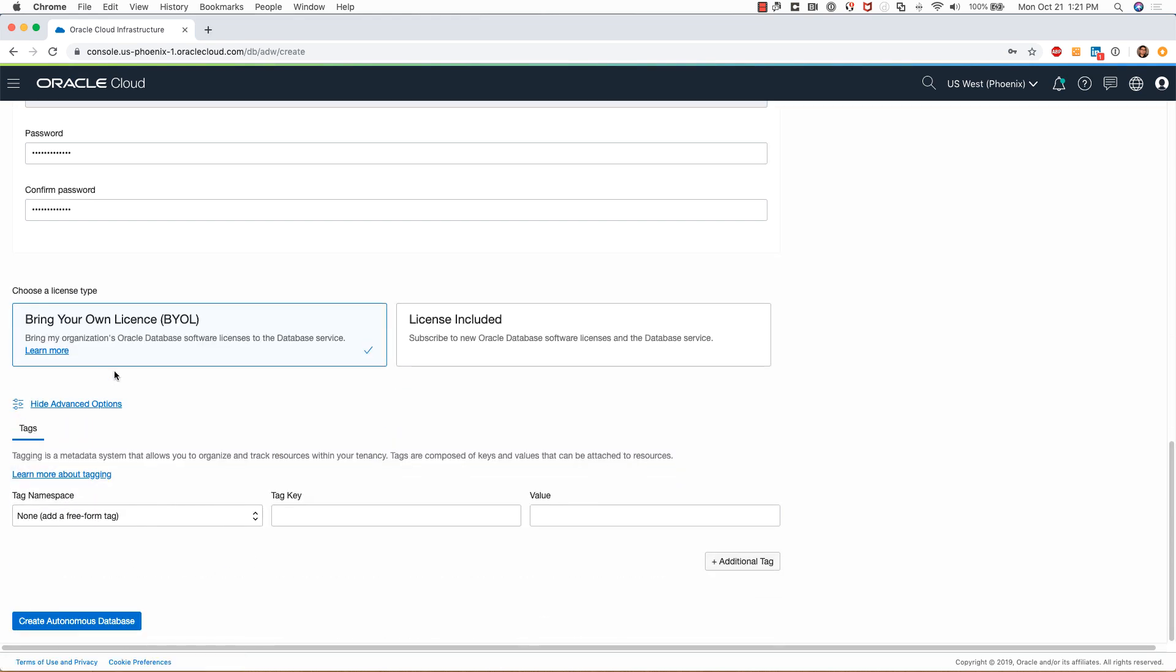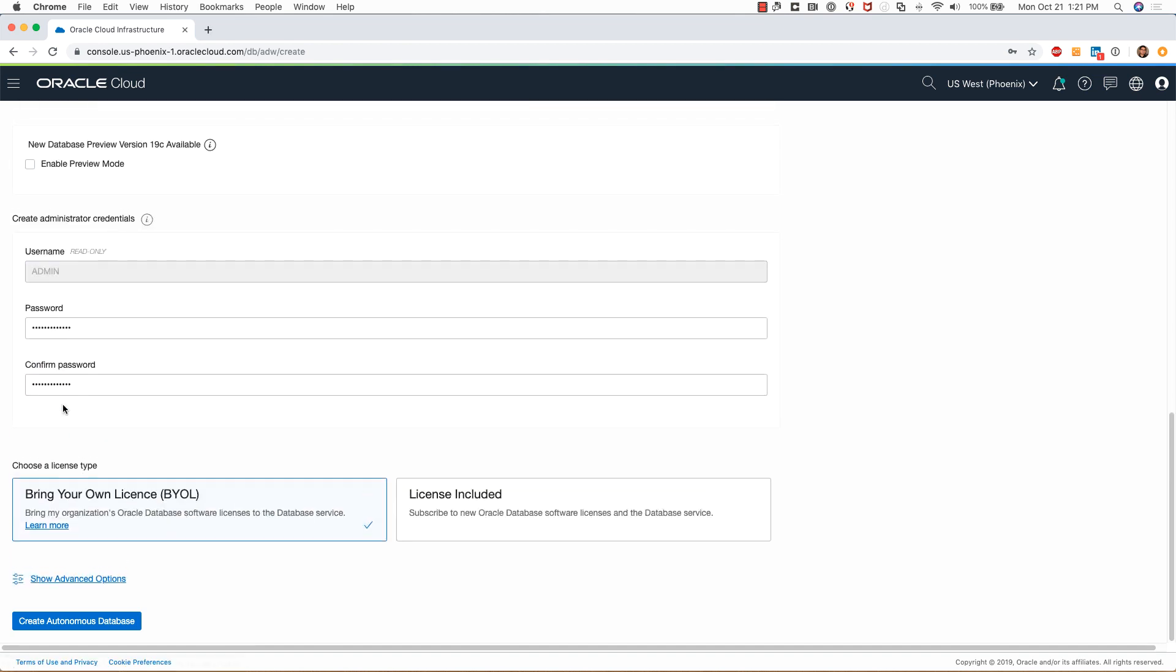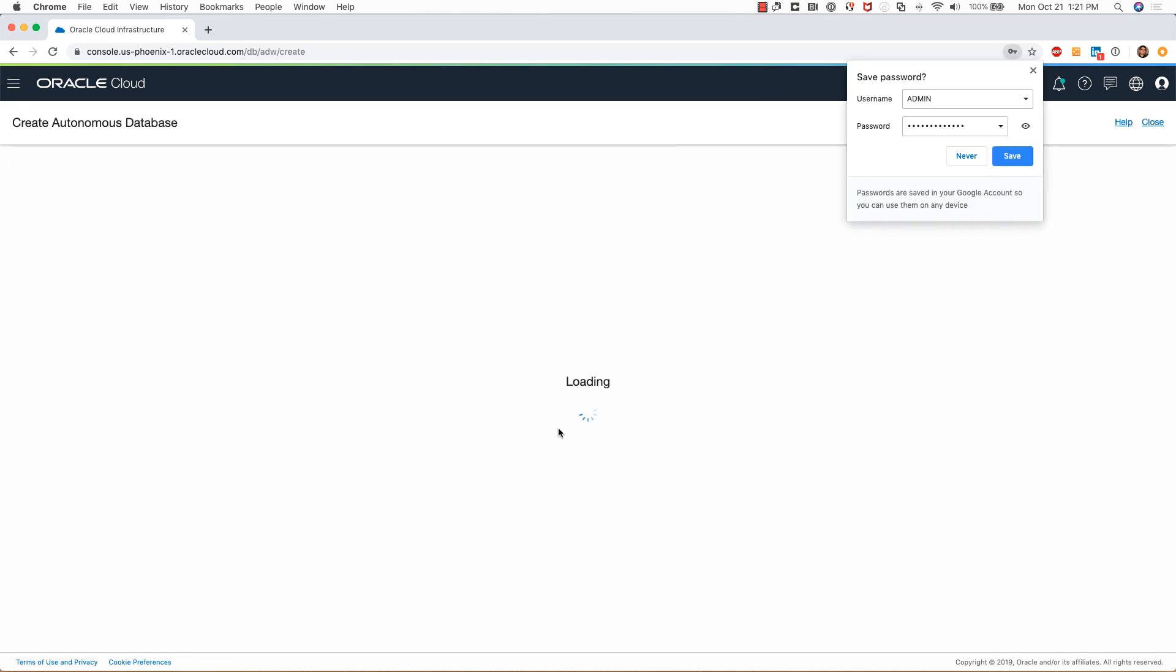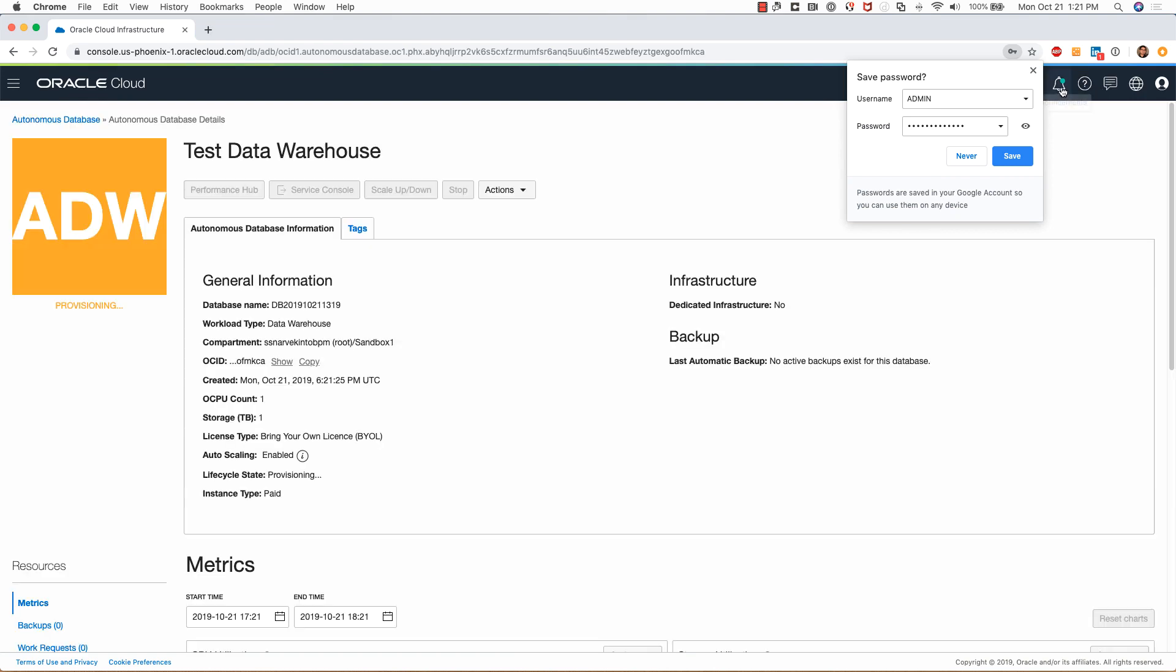I will select a license type of BYOL. I want to quickly show you the advanced options that are available. Basically, this is needed if you want to tag your database. I will not do any tagging at this point.